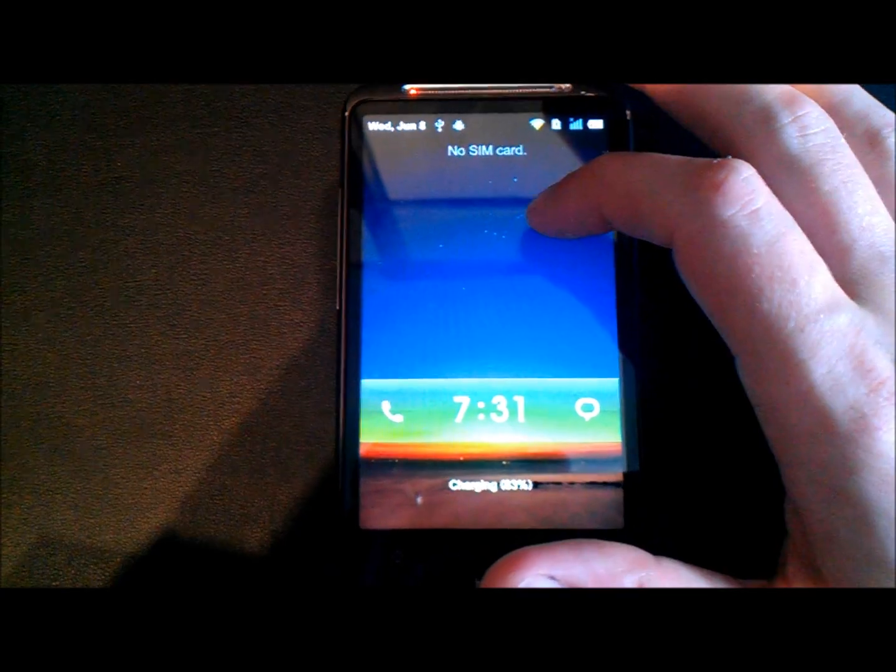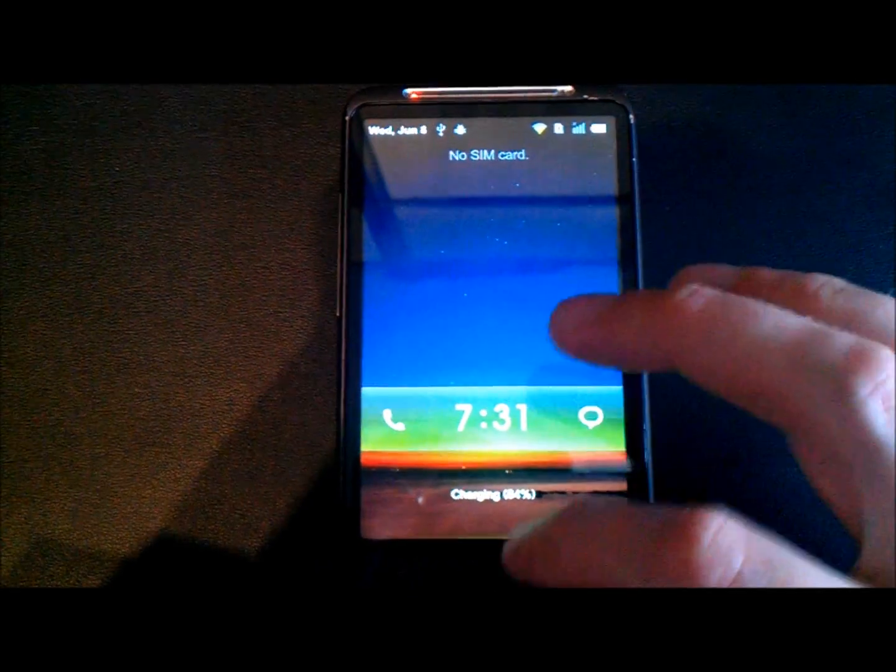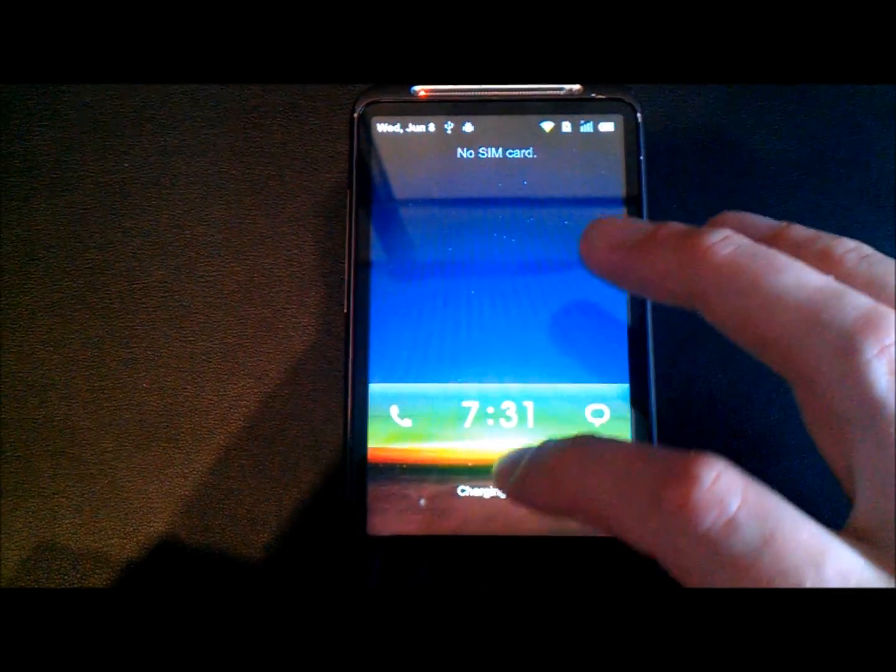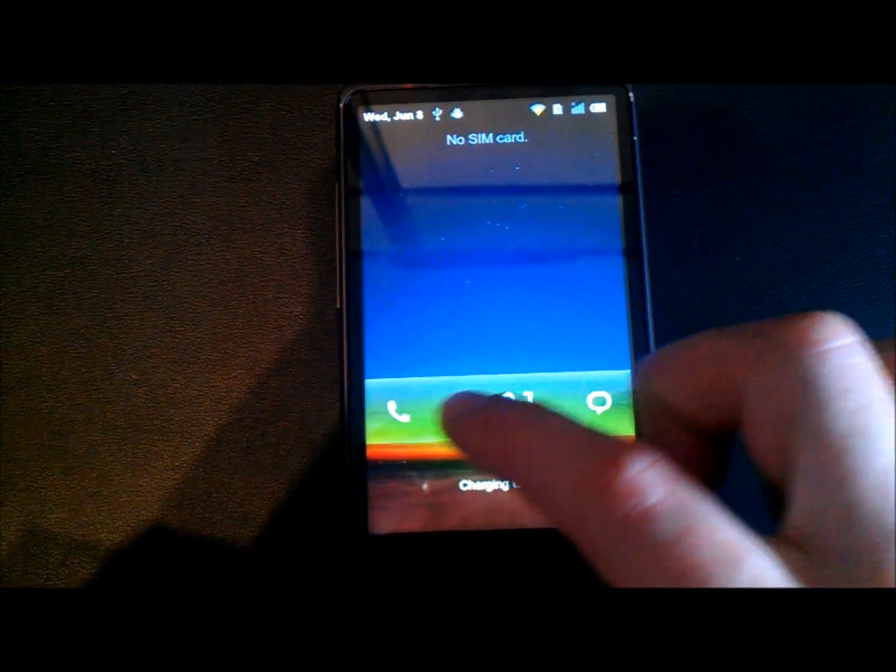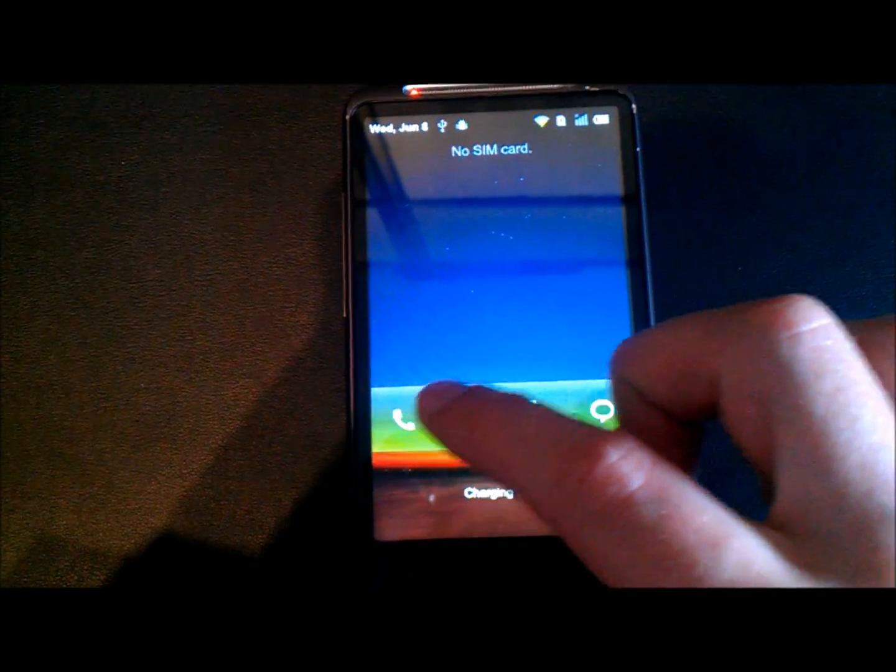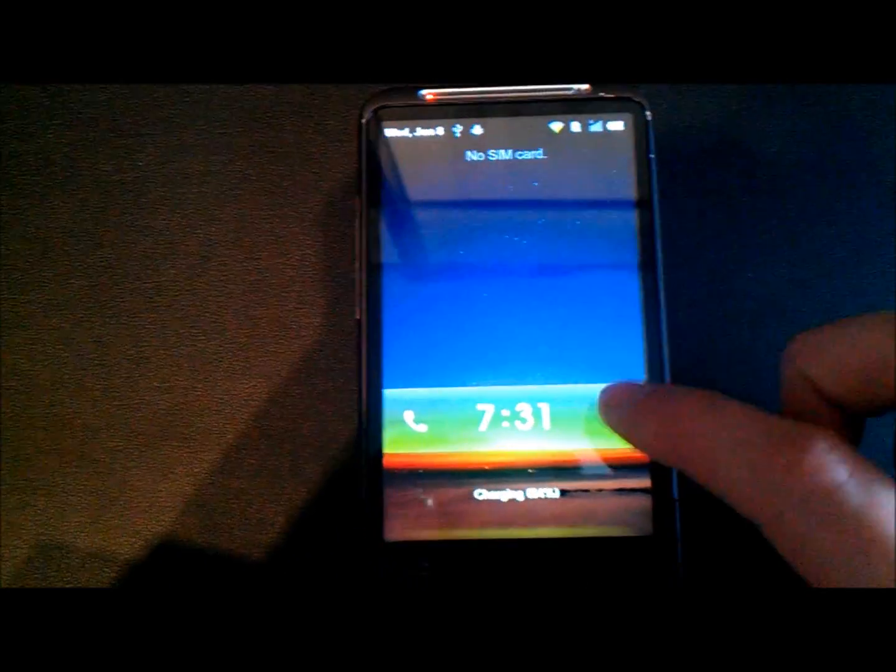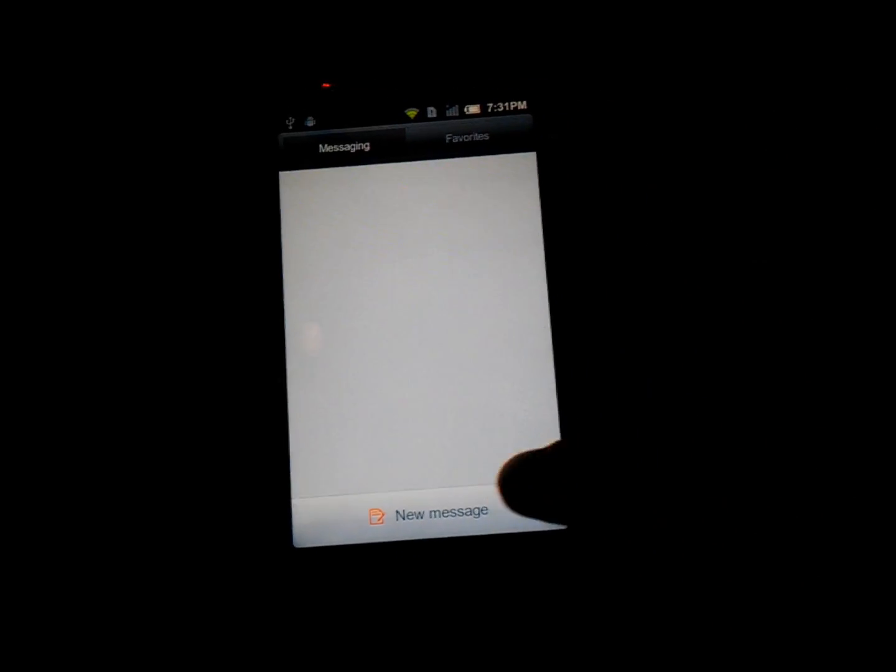As you can see, the lock screen here is slightly different to what we're used to, a nice little animation going up there. You've got three functions: the clock, phone, and message. If you pull down on one of those it takes you to the application. As you can see, swiping down on the messaging application takes you straight to it, which is a nice little shortcut.